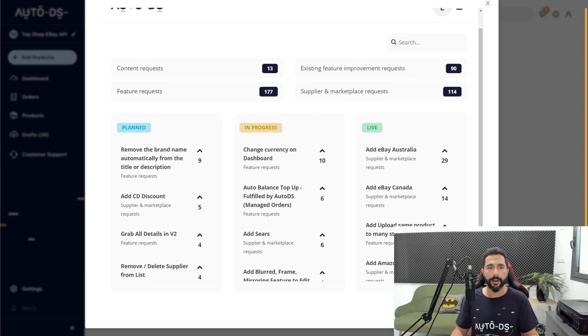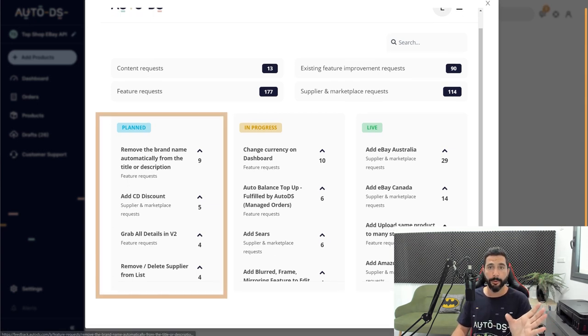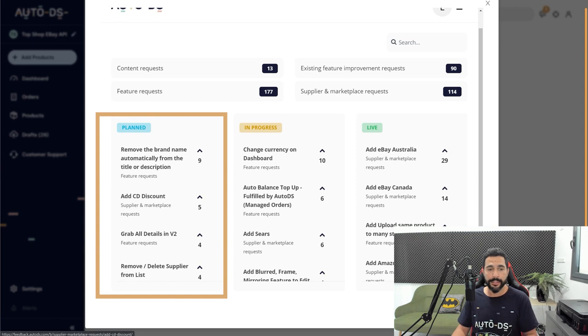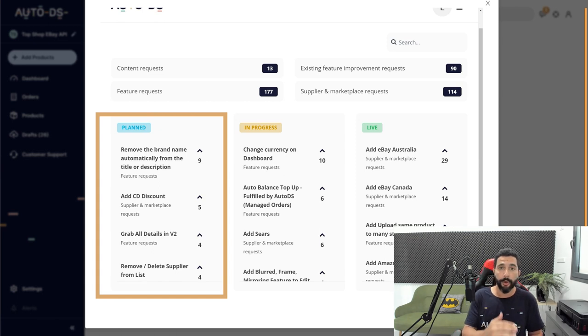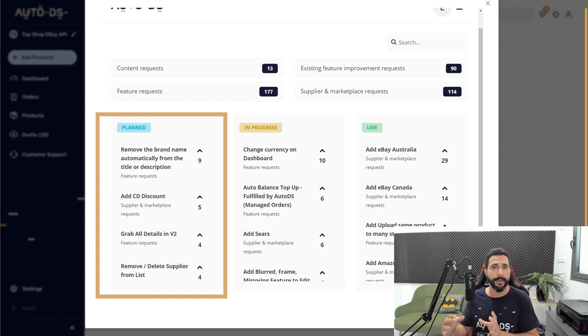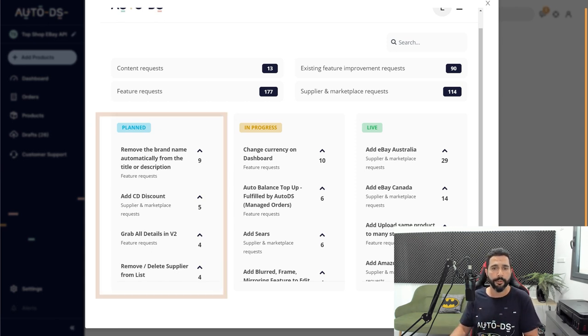And once again, you can see all of the columns here. So we got all of the features that are planned. So these are features that are already planned to move to the development team in the near future.